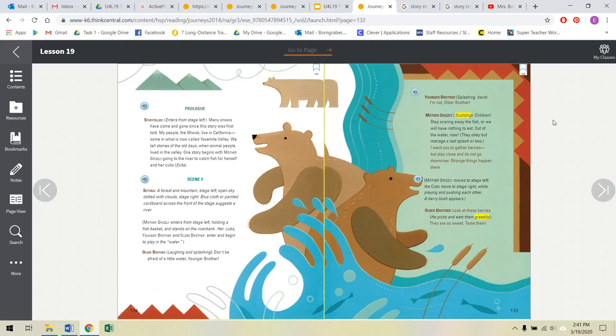The Prologue. The Storyteller enters from stage left. Many snows have come and gone since this story was first told. My people, the Miwok, live in California, some in what is now called Yosemite Valley. We tell stories of the old days, when animal people lived in the valley. One story begins with Mother Grizzly going to the river to catch fish for herself and her cubs. Exits.